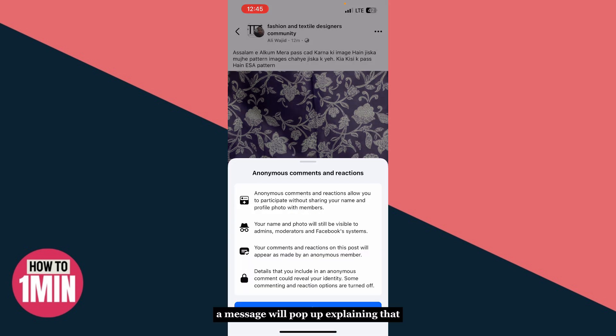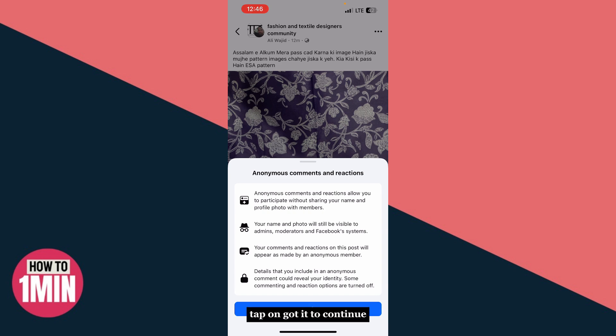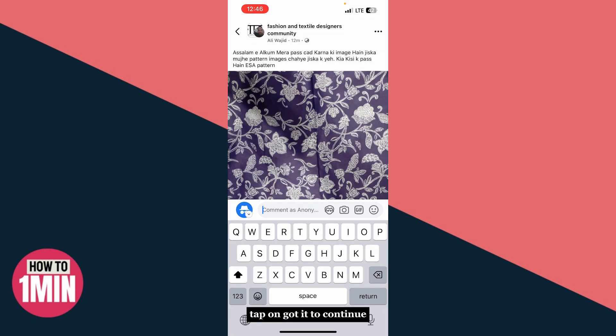A message will pop up explaining that your comment will appear anonymous to other group members, but group admins and moderators will still be able to see your real name and profile. Tap Got It to continue.